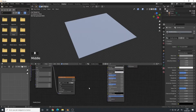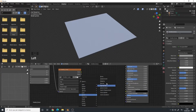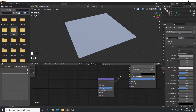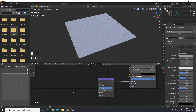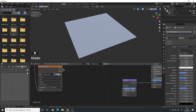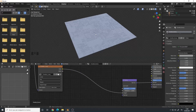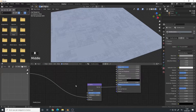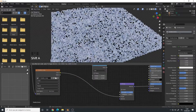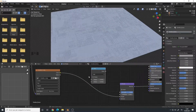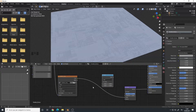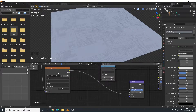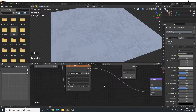Switch the color space to Non-Color because it's a height map, not a roughness or color map. Then add a Bump node — Shift+A > Vector > Bump — and connect it to the Normal input of the Principled shader. Connect the color output of the image texture to the Height input of the bump node. You can already see the effect on the plane. However, this is a bit simple, so let's add a Math node to control the strength of two height maps.